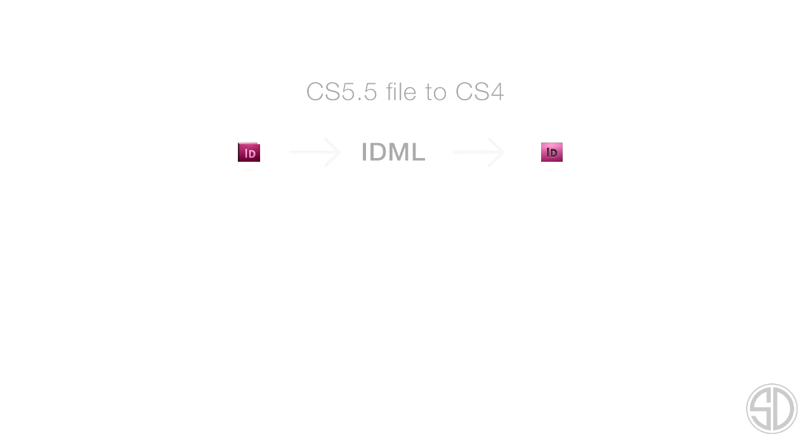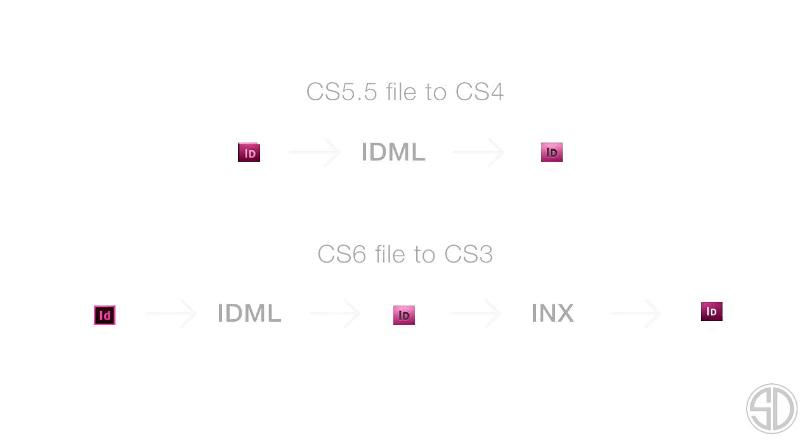Here's another example. With a CS6 file all the way down to CS3, what you would need to do is again open it in CS6, create an IDML file. With this IDML file you need to open in CS4 and then in CS4 you can export it into an INX file, which then you can open in CS3. Let's look at the steps of this example in action.